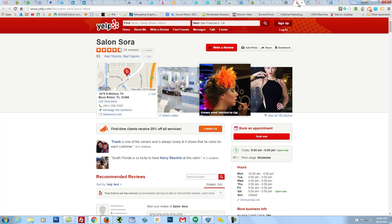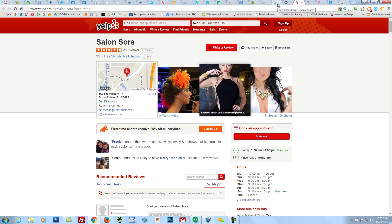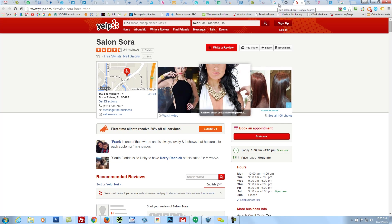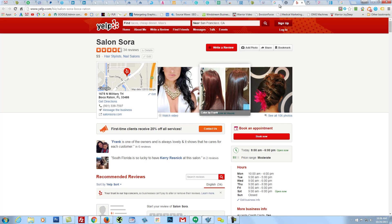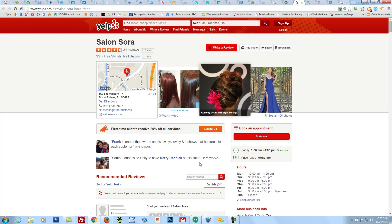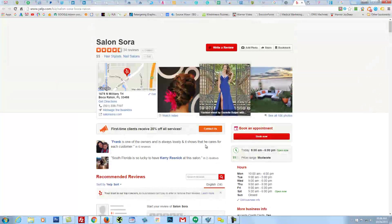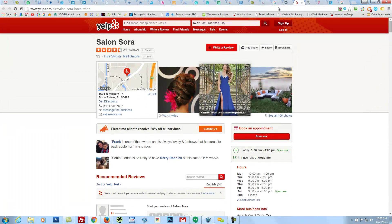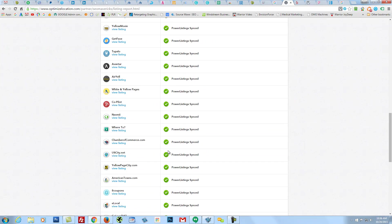As far as Yelp goes, Yelp has their own ranking algorithm, so there's really no control over that via SEO Mavericks. We don't have any control over what Yelp does as far as who they decide to promote or push higher in the search engine rankings. They get pulled up by Google just like anybody else. When I go to the listing, obviously the first thing I see is South Florida is so lucky to have Kerry Resnick at the salon. Frank is one of the owners and is always lovely, and it shows that he cares for each customer. There's some reviews, and it all looks good. And that kind of correlates with all these power listings.